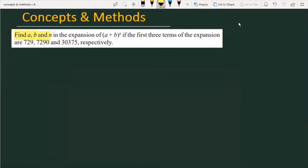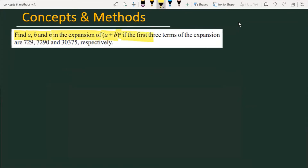Find a, b, and n in the expansion of (a + b) raised to the power n, if the first three terms of the expansion are 729, 7290, and 30375 respectively. So let's see how we will solve this problem. Here the expression given is a plus b raised to the power n, and we are going to expand it and generate its first three terms.